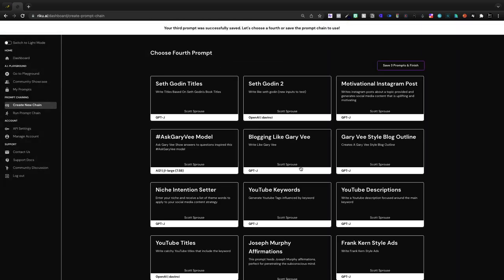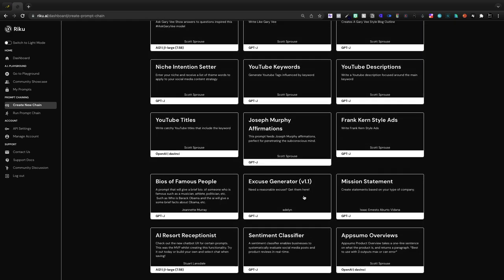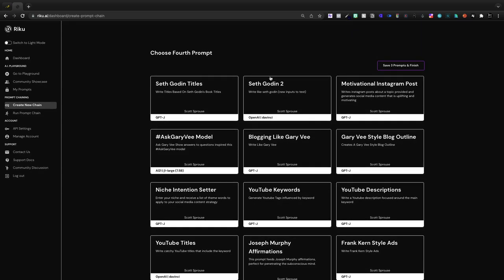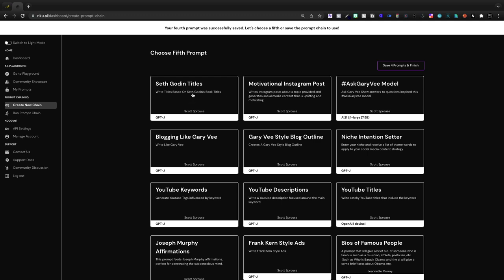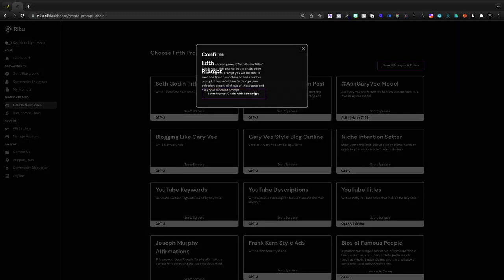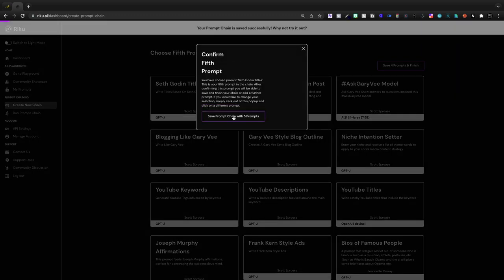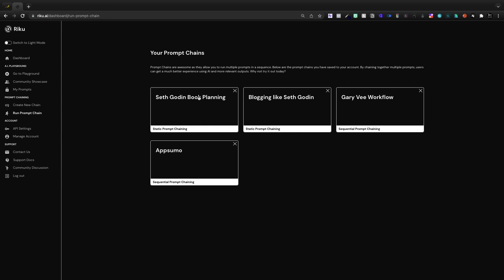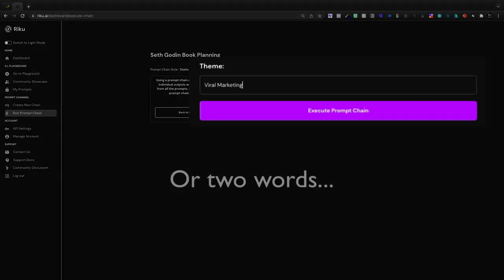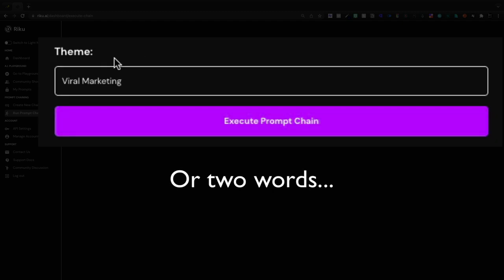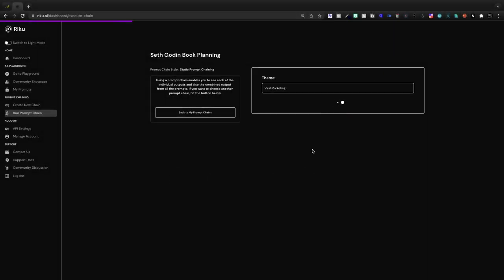Prompt chains lets you string together multiple modules within Raku. And then we'll do Seth Godin two. And then finally, let's just do Seth Godin titles. Not exactly sure what that one even is, but Seth Godin book planning. Now I can enter in a single word. So let's go ahead and put viral marketing as the theme. So I'm going to execute.